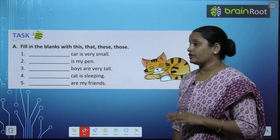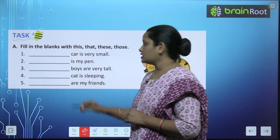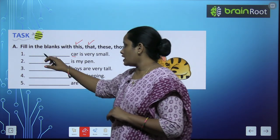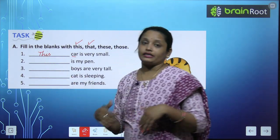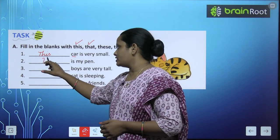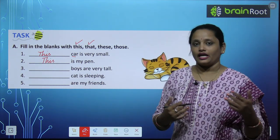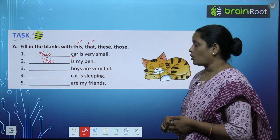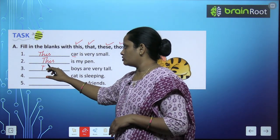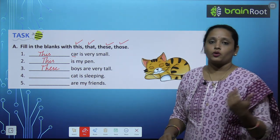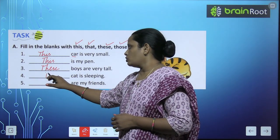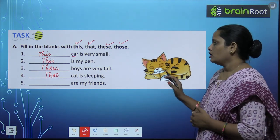Now let's do Exercise A — fill in the blanks with this, that, these, those. Dash car is very small — क्योंकि एक car है तो 'this car is very small' या 'that car is very small'. Dash is my pen — एक चीज है, so 'this is my pen' या 'that is my pen'. Dash boys are very tall — बहुत सारे बच्चों की बात हो रही है, so 'these boys are very tall' या 'those boys are very tall'. Dash cat is sleeping — एक cat है, so 'that cat is sleeping' or 'this cat is sleeping'.